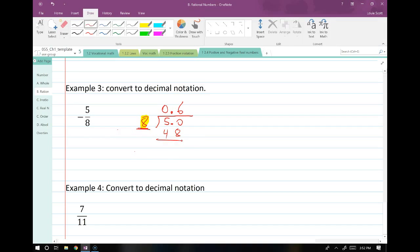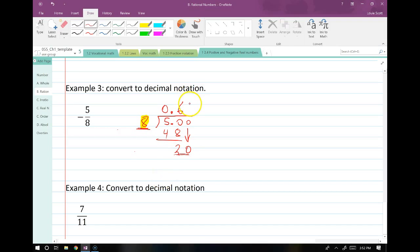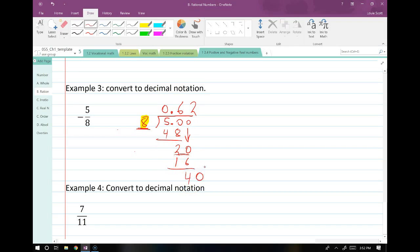We subtract the 48 from the 50, and we just get 2. Then a 0 drops down and we repeat this process. We say: what do we multiply 8 by to get 20? We can get to 16, so we put a 2. Then we multiply the 2 back into 8 to give us 16, and that gives us 4 left over. A 0 drops down, and finally 8 multiplies into 40 five times. That's the only time every semester that I do long division.